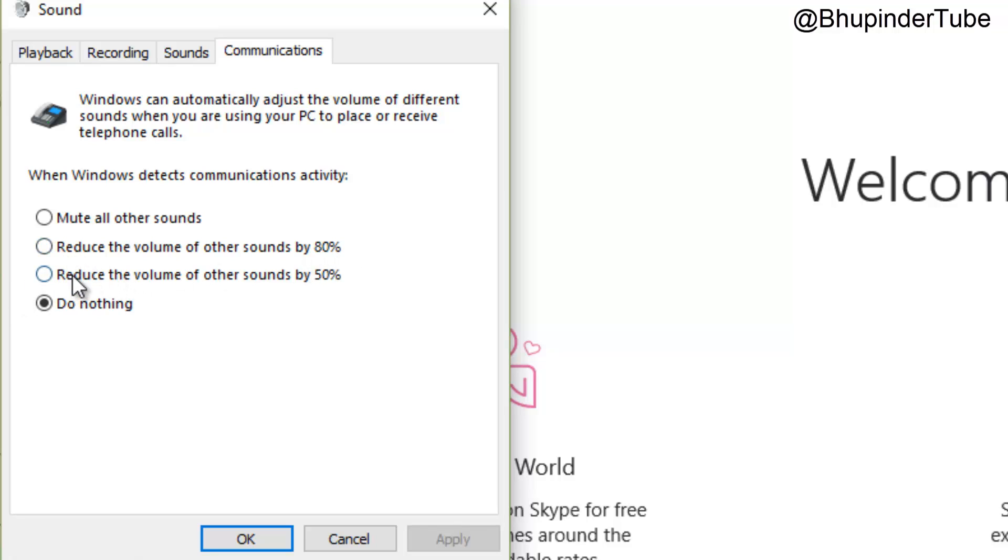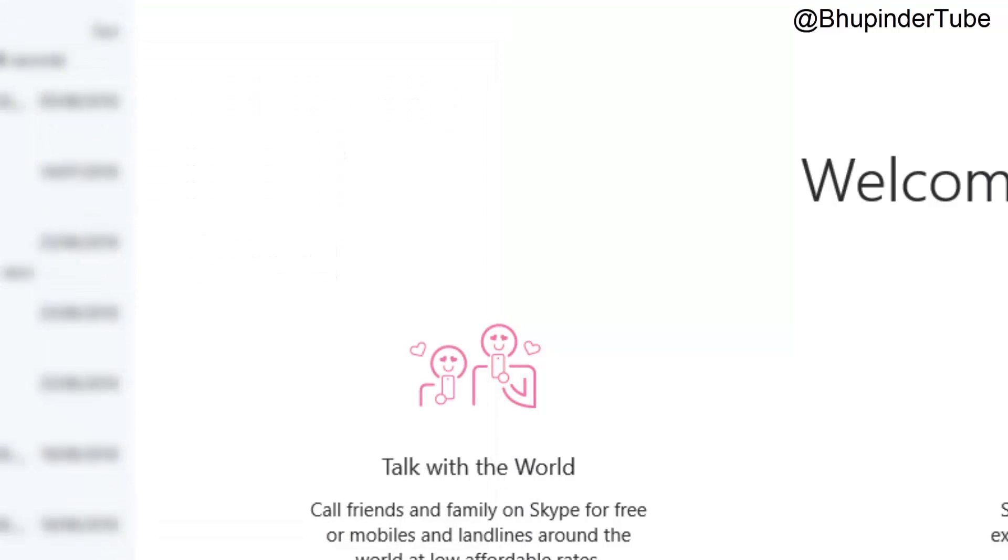don't select this. Instead, select 'Do nothing.' After you select that, press Apply and then press OK, and now you...